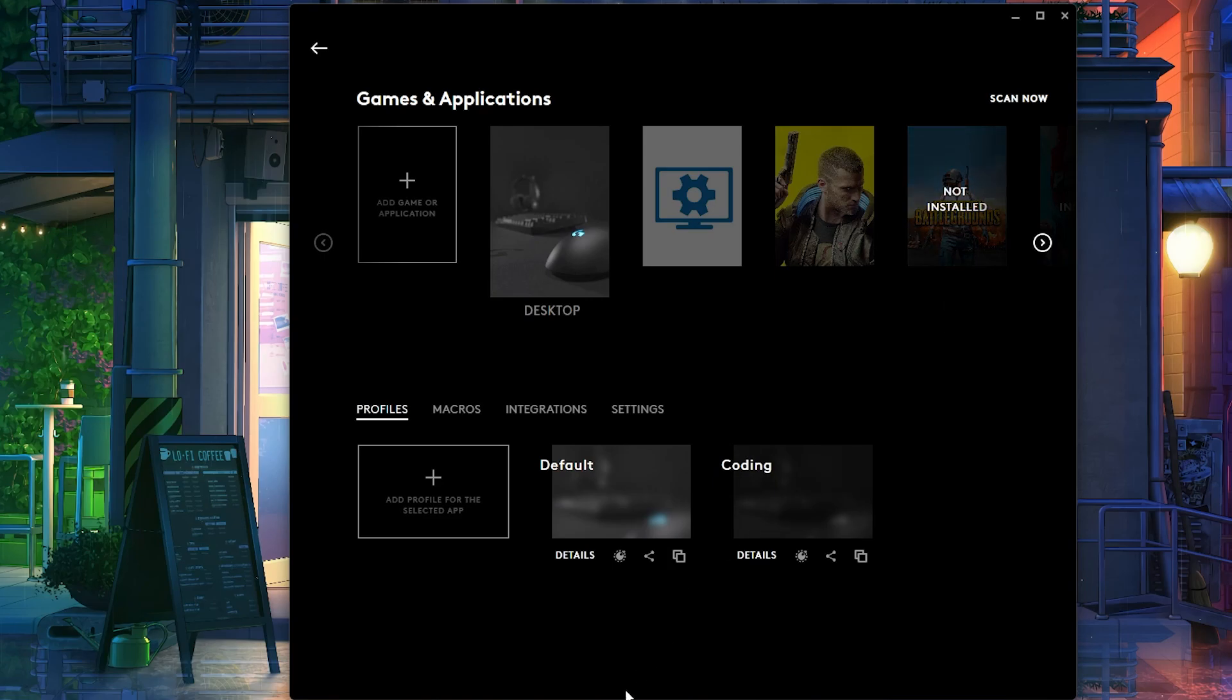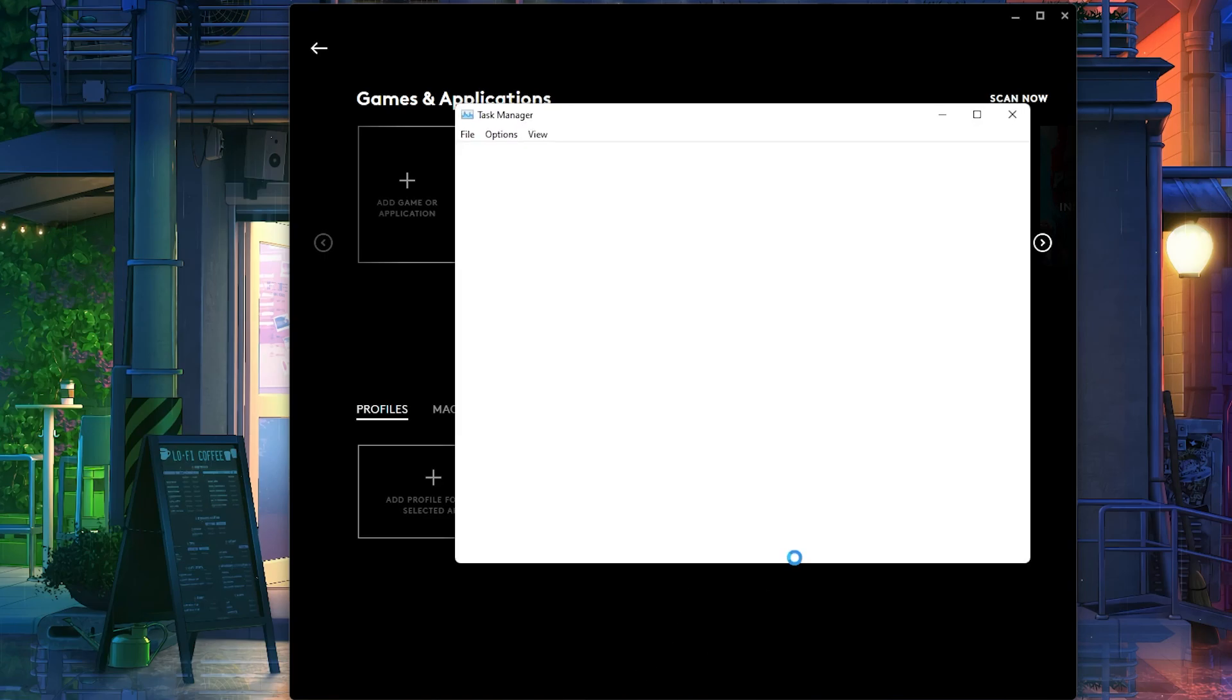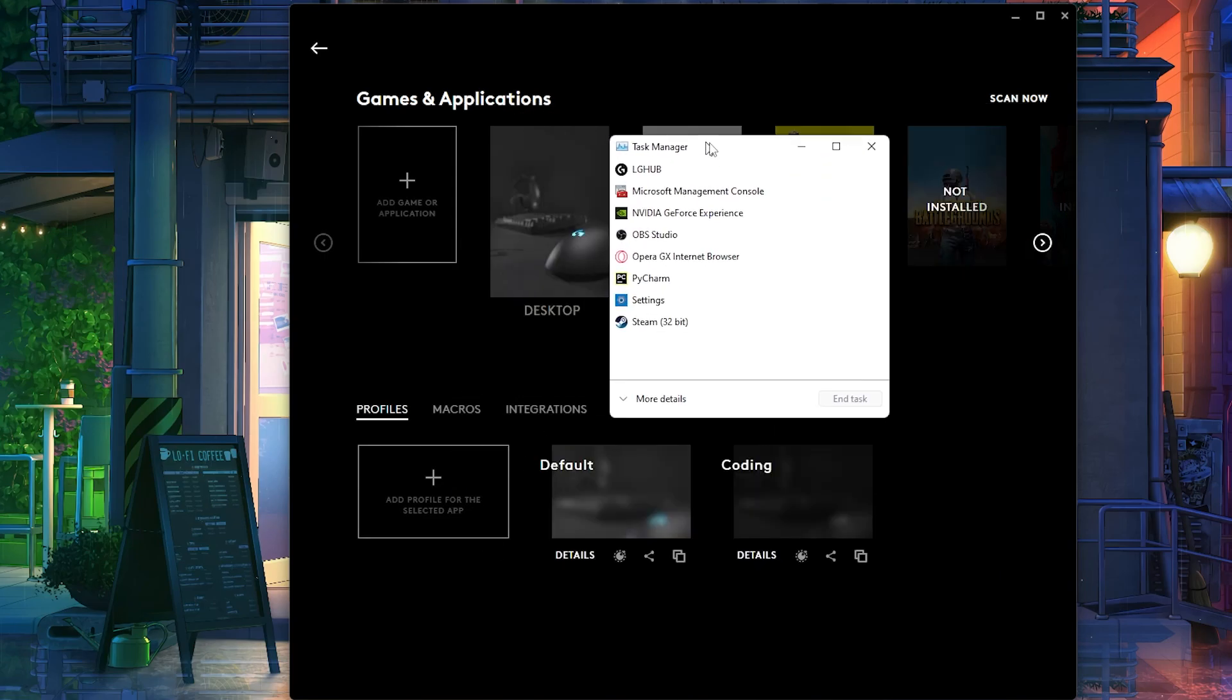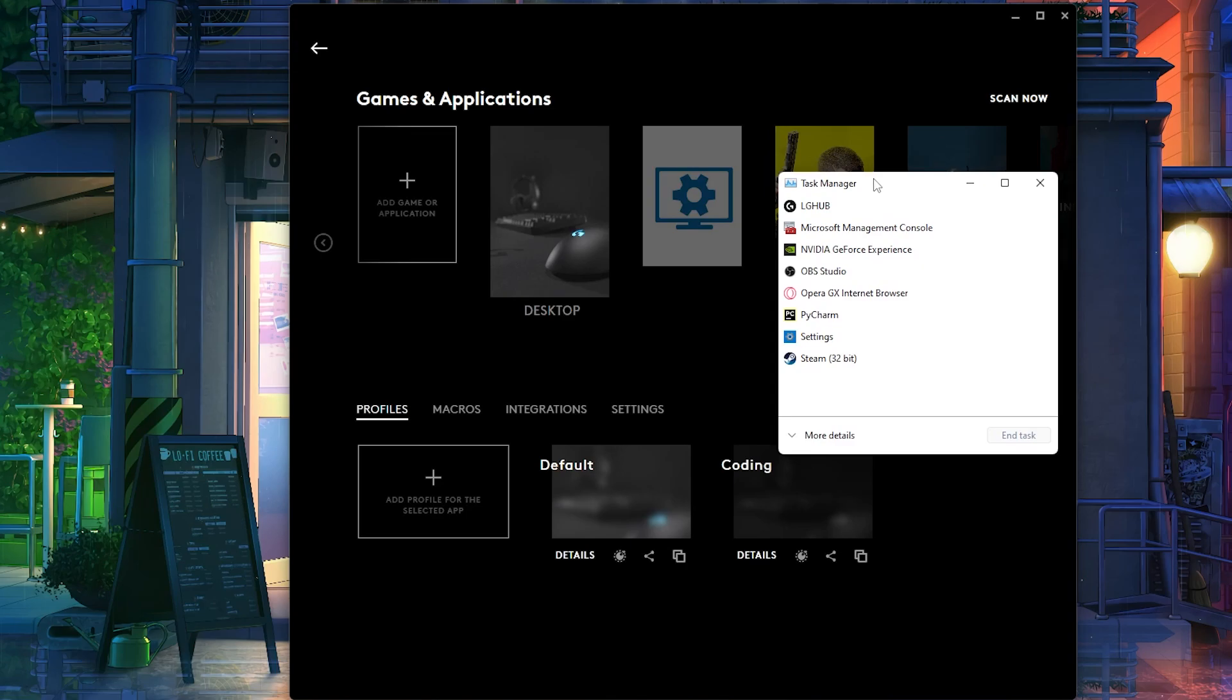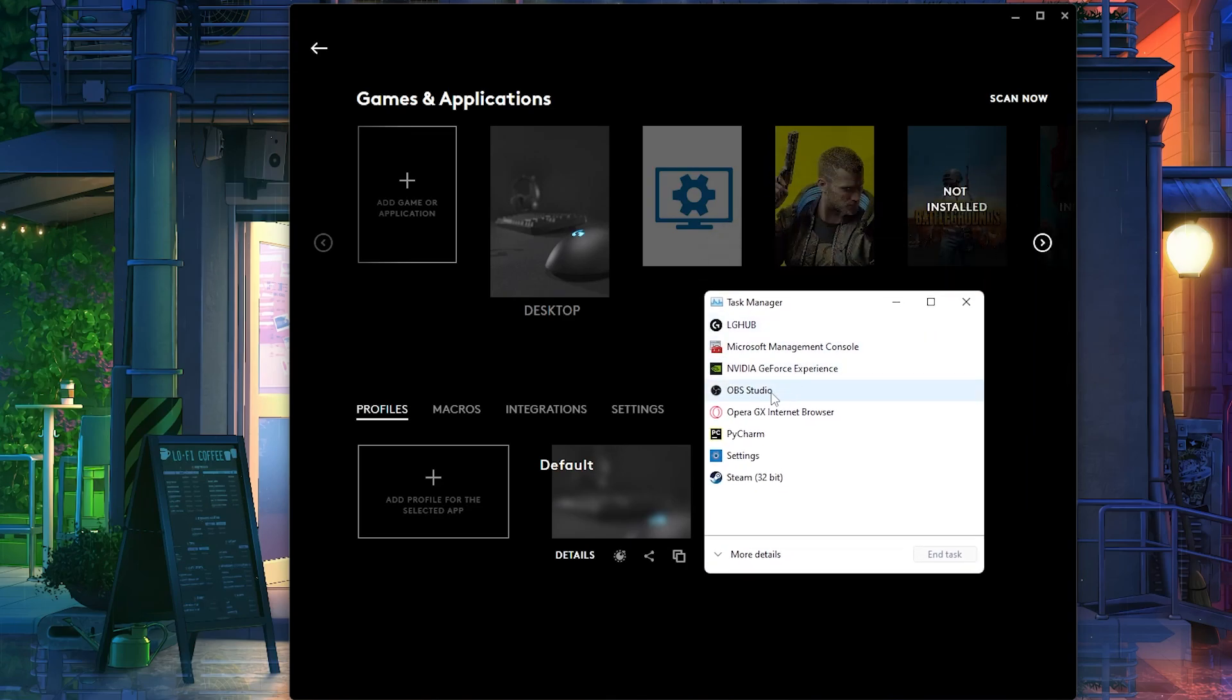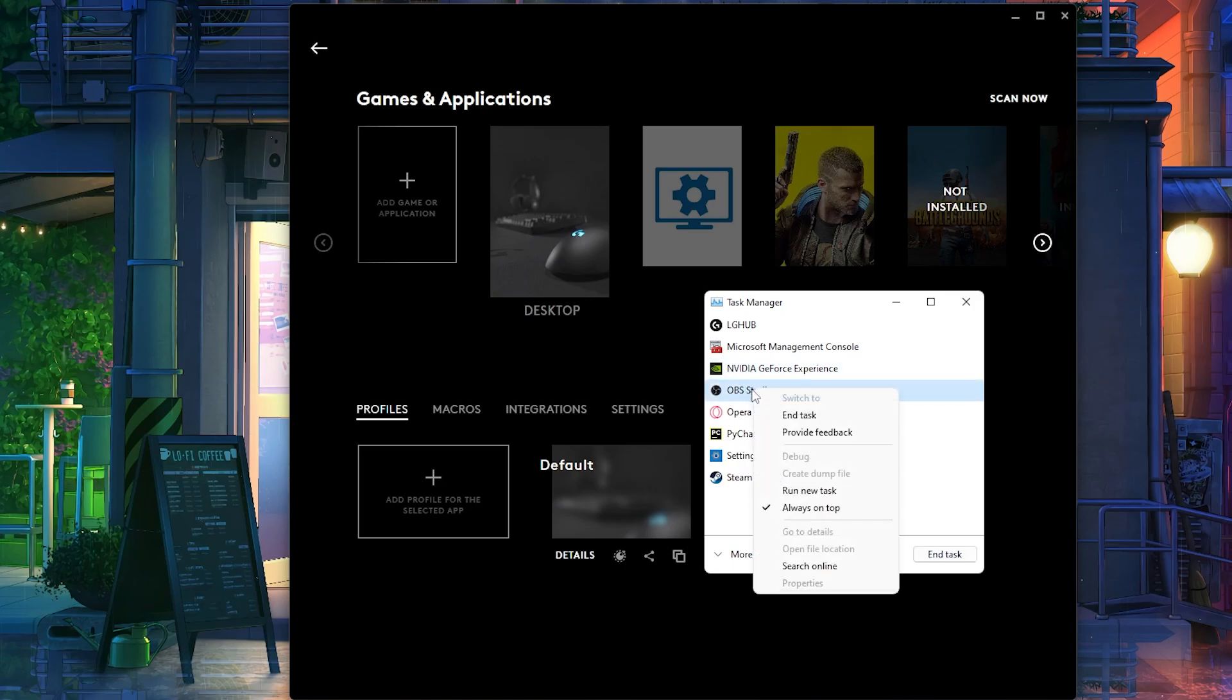And then once you have the game open, I'm going to show you an example here. Once you have the game open, so let's say the game is OBS, just an example here. Let's say my game is OBS Studio. Once you have that game open, what you're going to do is you need to actually find where that game is.